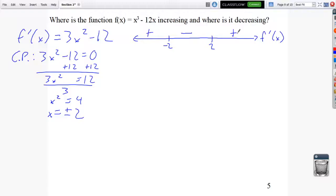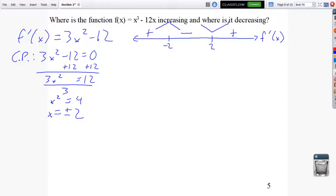From the sign chart: going from positive to negative at x equals negative 2 means there's a local maximum there, and going from negative to positive at x equals 2 means a local minimum. The function increases from negative infinity to negative 2, decreases from negative 2 to 2, and increases from 2 to infinity.